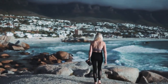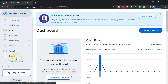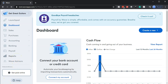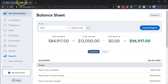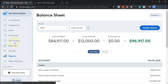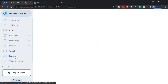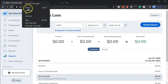We're in our Get Great Guitars dashboard in Wave. We're going to go down to reports and open our two favorite reports — the balance sheet and the income statement. We'll start with the balance sheet, open that up, then right-click on the tab to duplicate it. Then we'll go to reports and open the profit and loss statement as well.